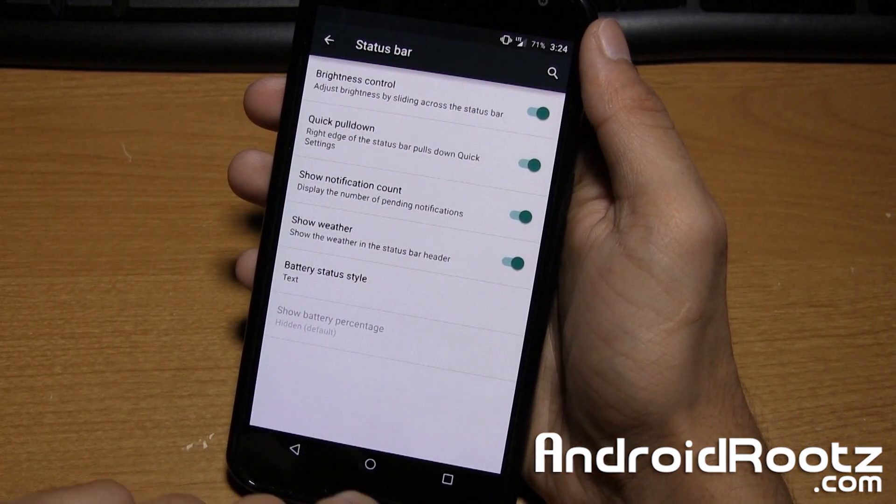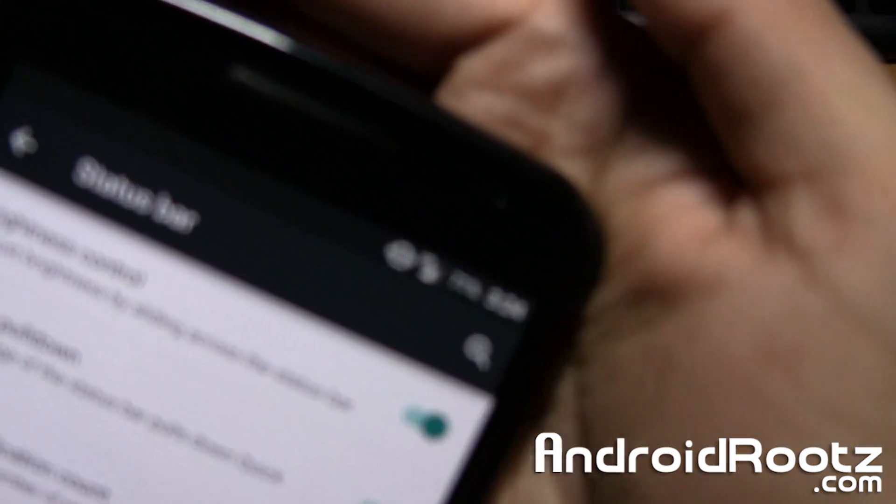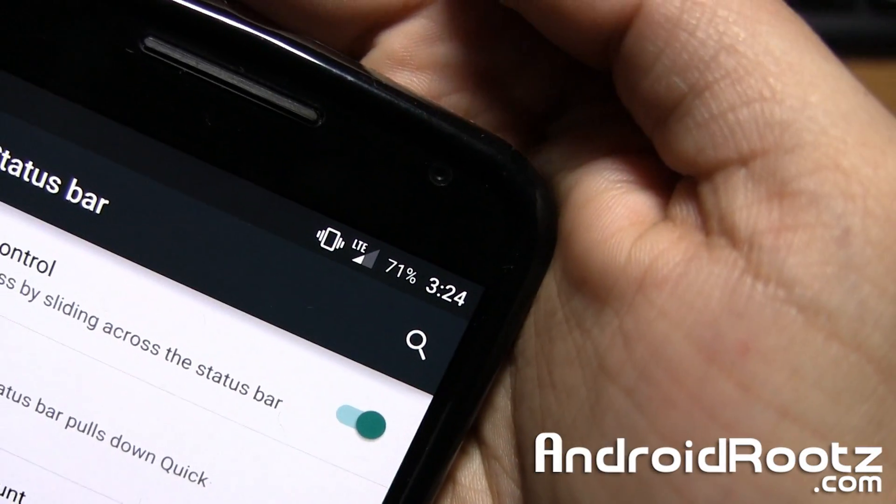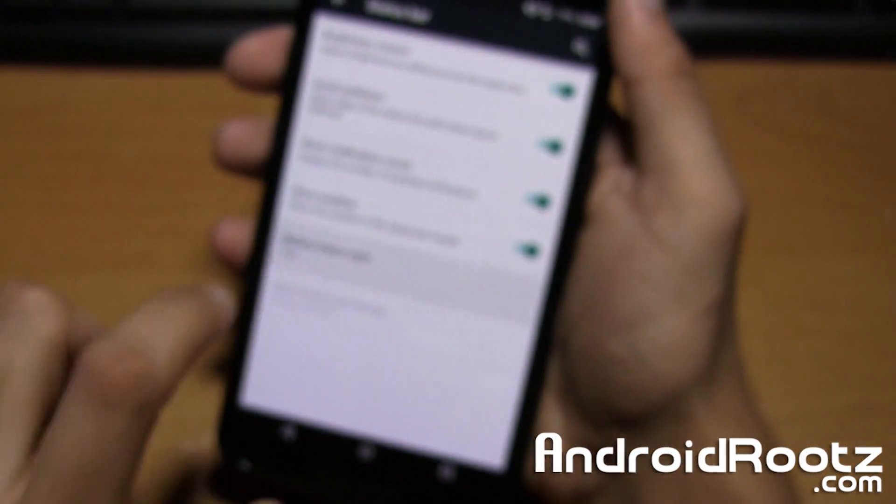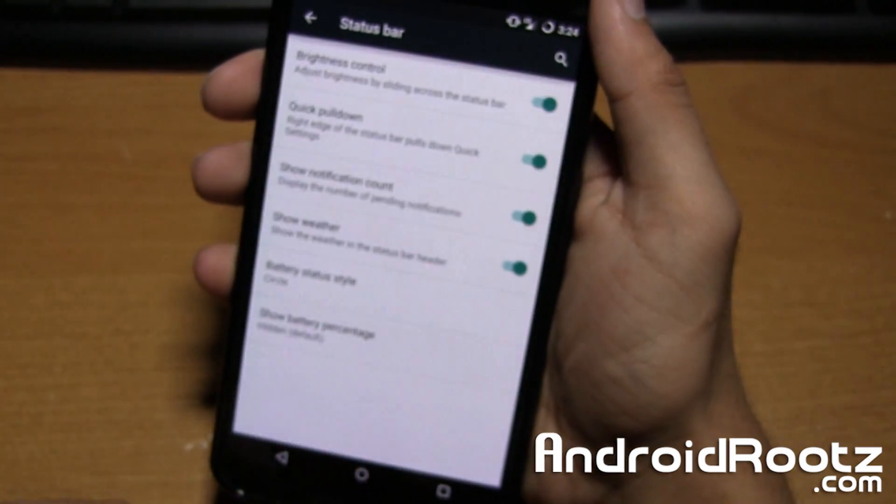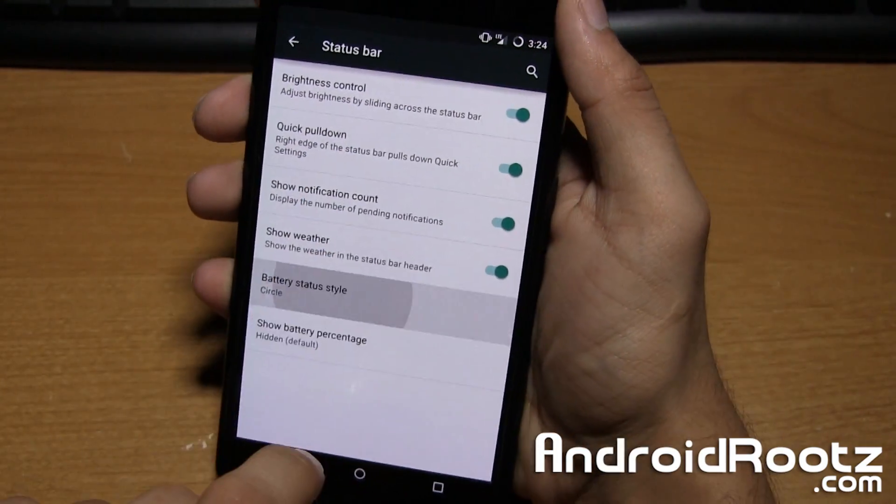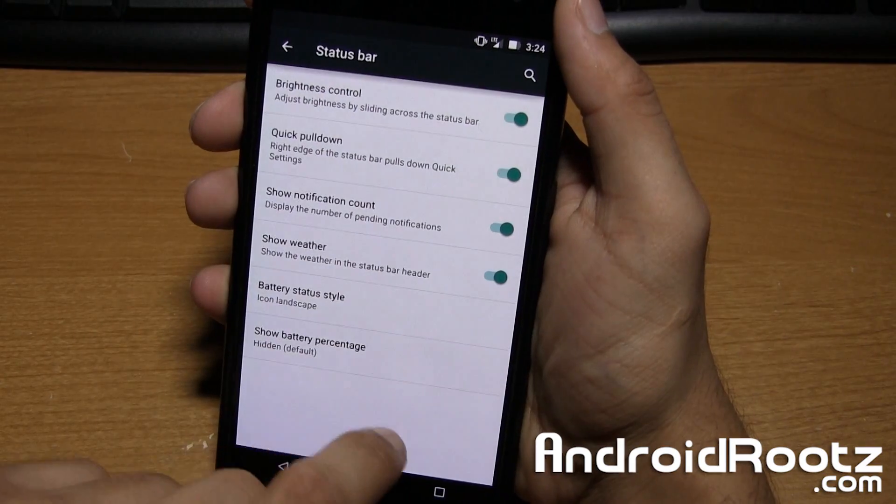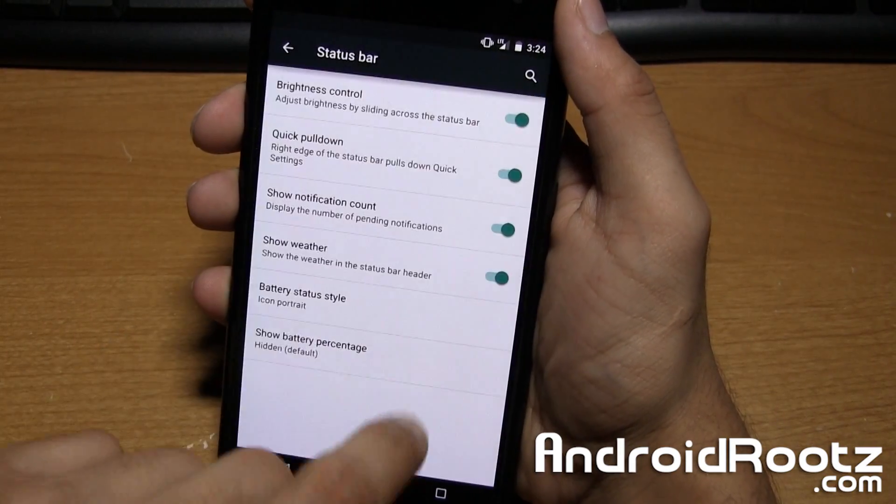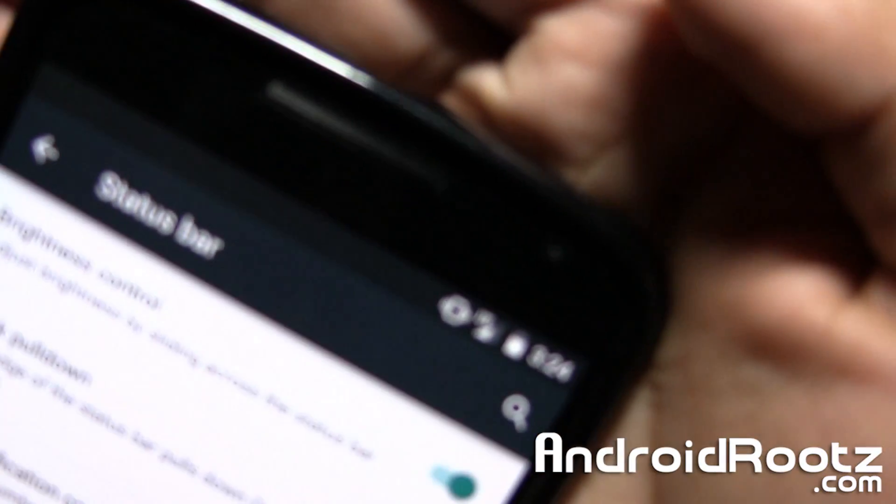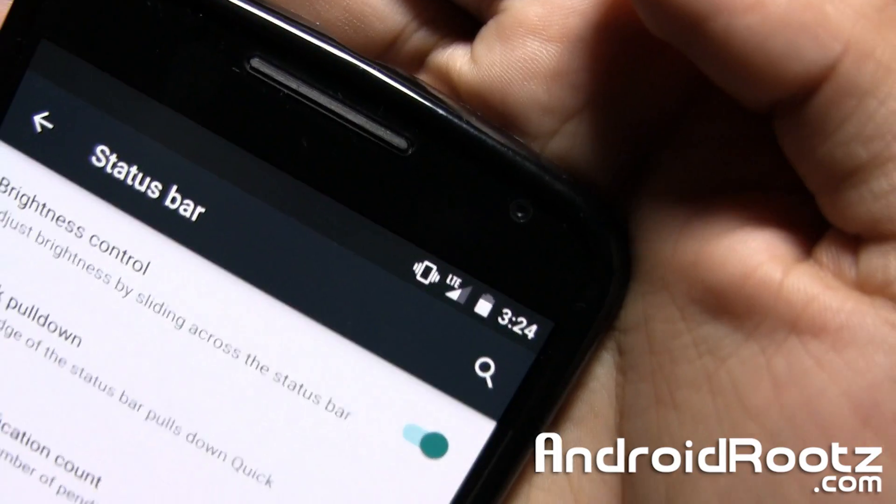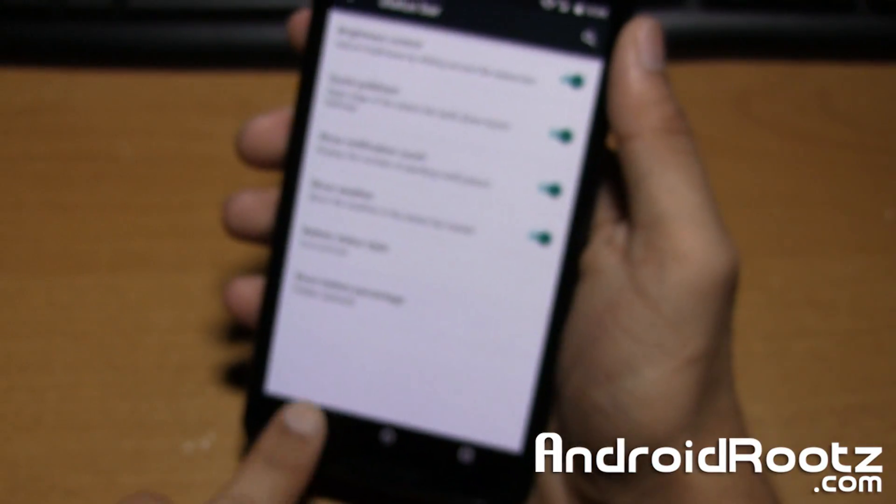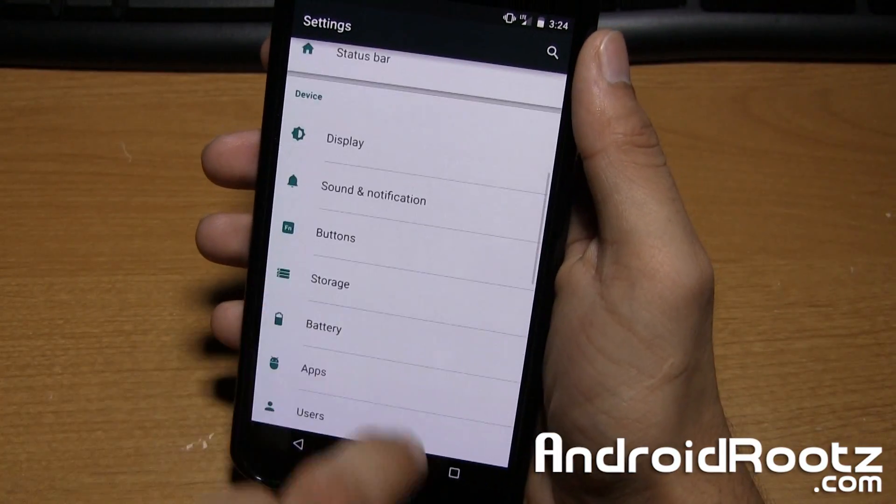Also we have battery style right here. So right now I set it to percentage or text actually. So it says 71%. I can change it to circle. Now it shows a circle up there. I can do icon portrait or icon landscape, icon portrait. So you have all these options for the battery icon right there. So it's a nice touch. So it's pretty much it for there.